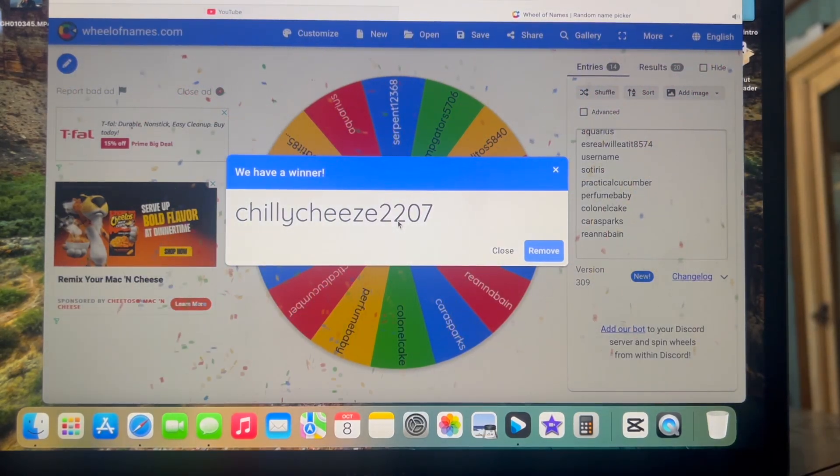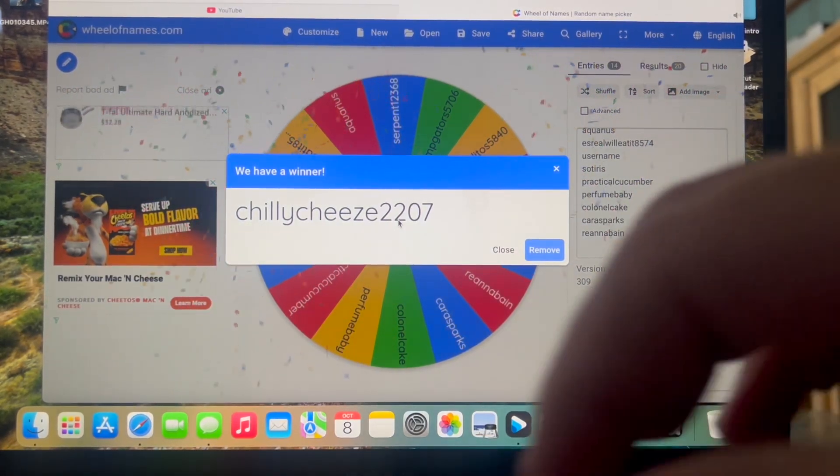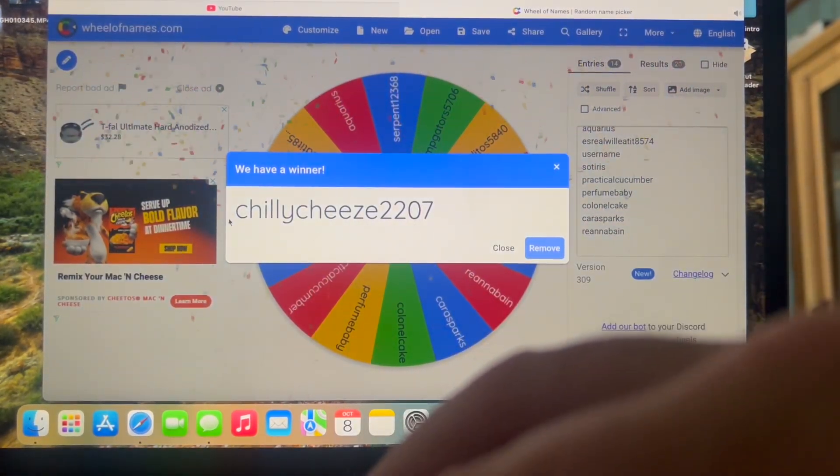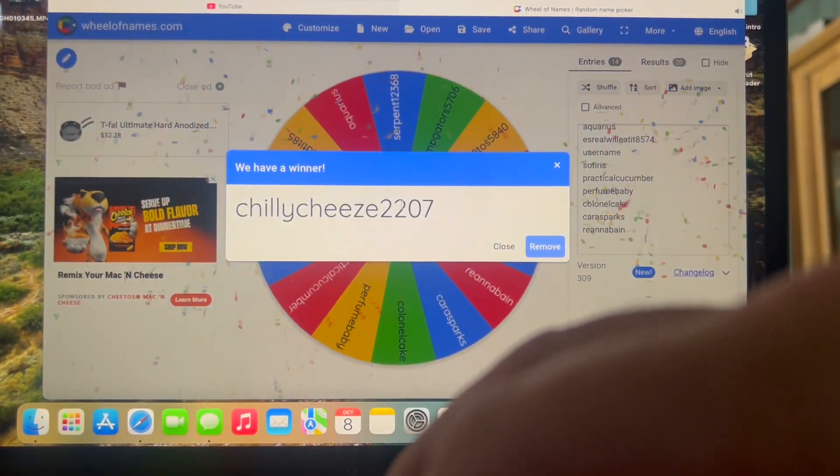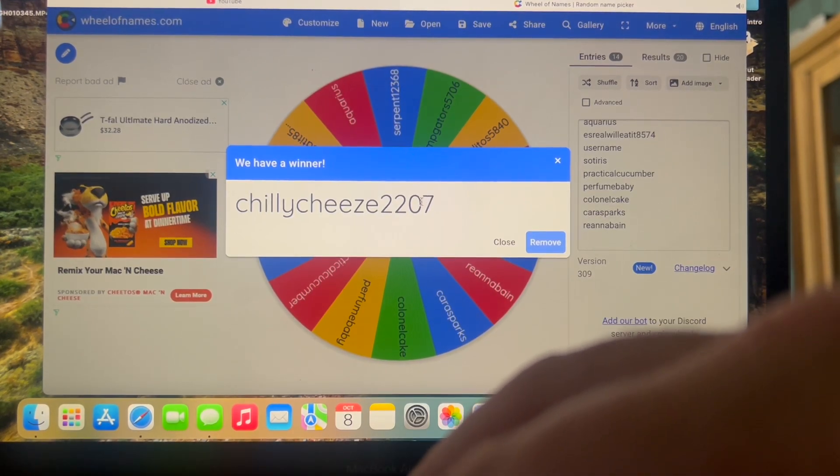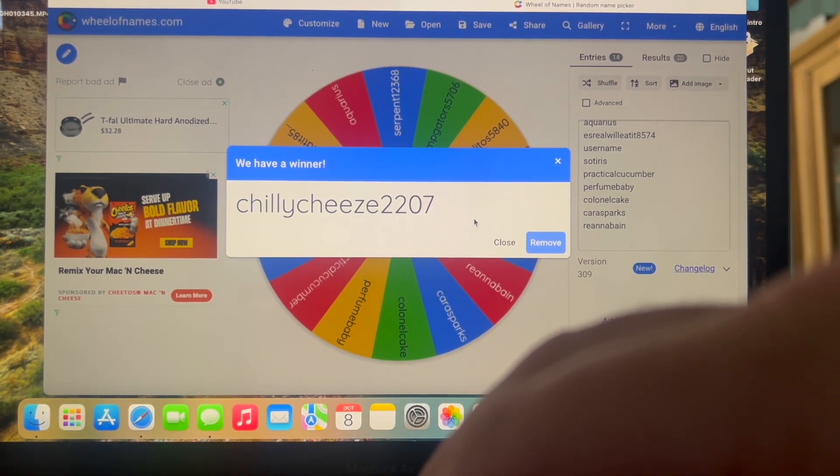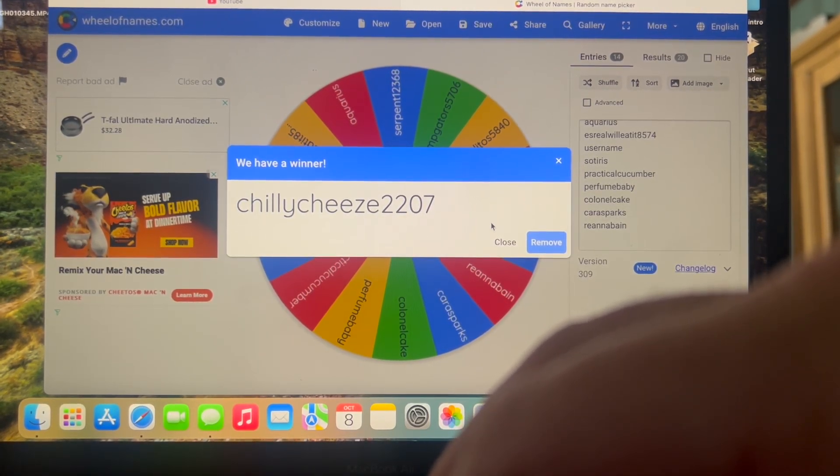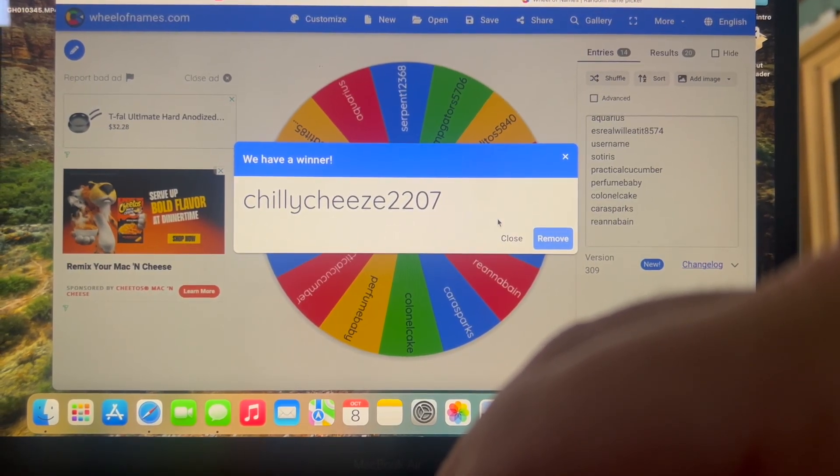And for the second winner, it looks like it is going to be chili cheese. So as I do in every video, I'm going to have my email linked down in the description. Chili cheese and Kojak.